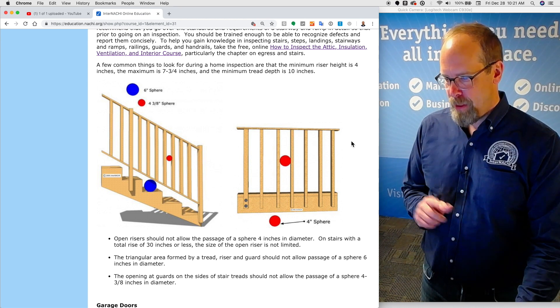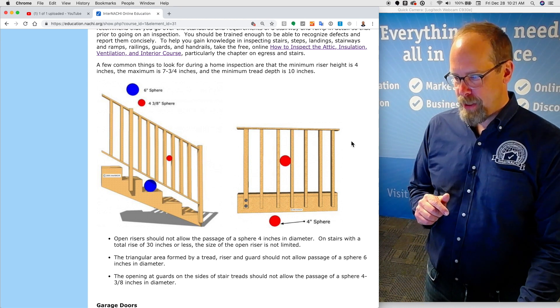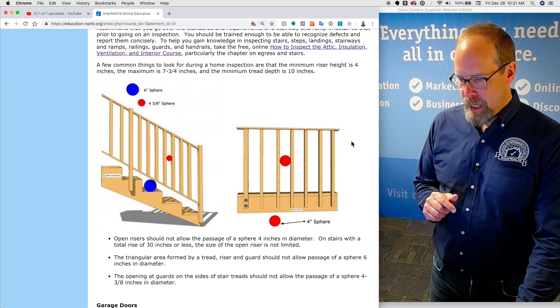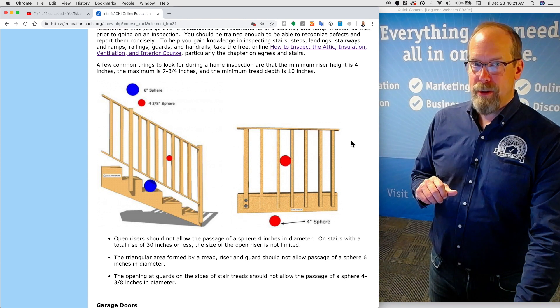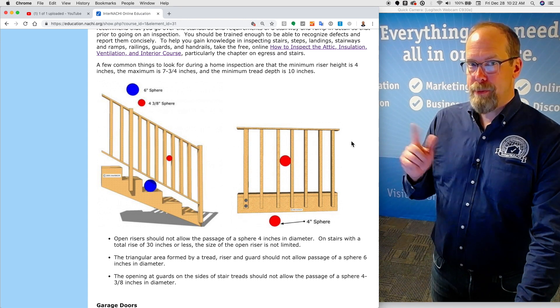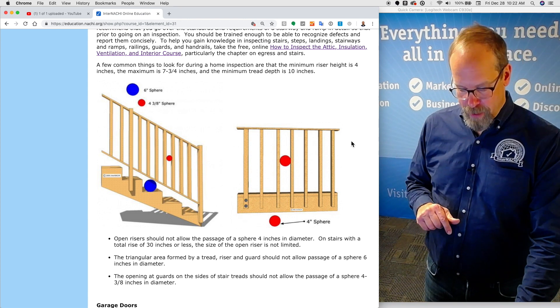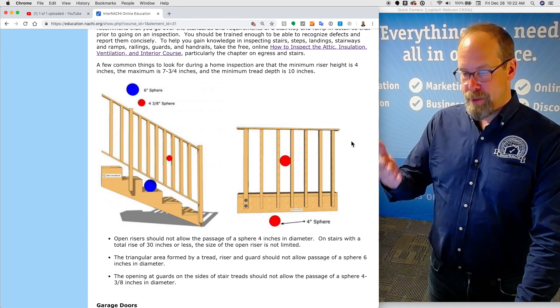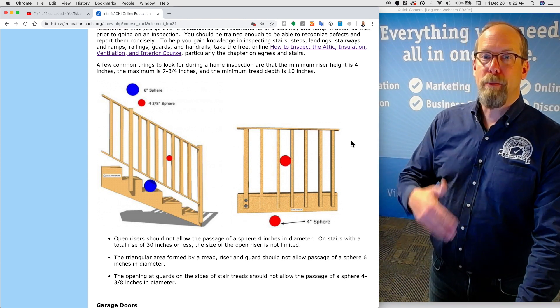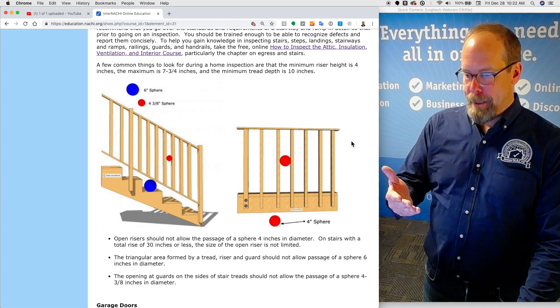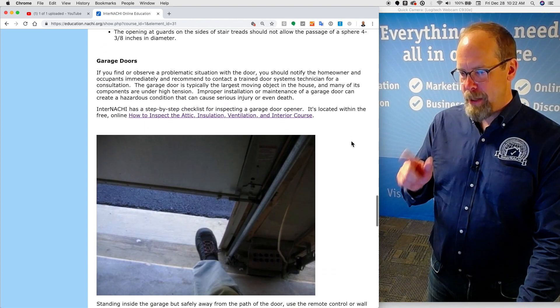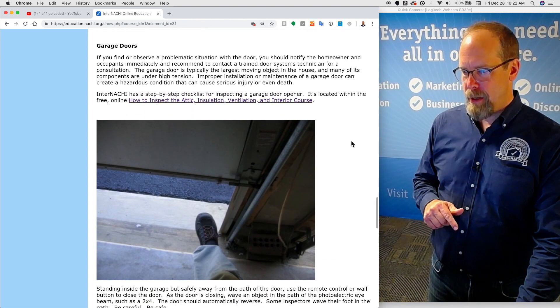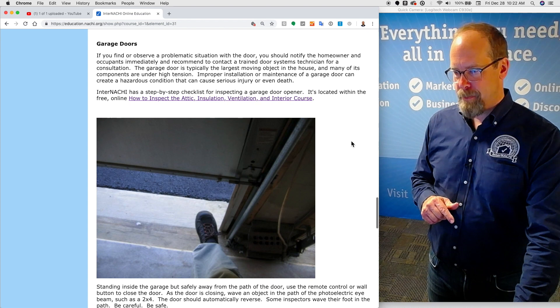And those illustrations in the course here can be actually downloaded into your inspection report software so that the inspection report can help you describe your observations. Because it's a bit complicated, those measurements.